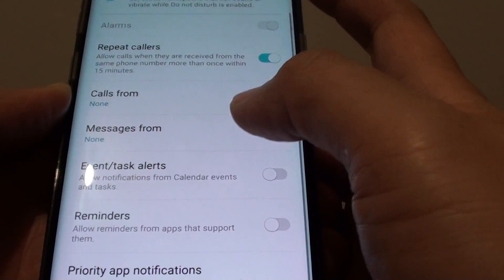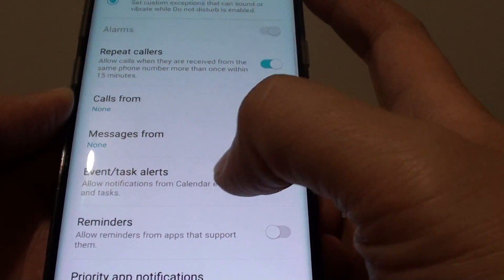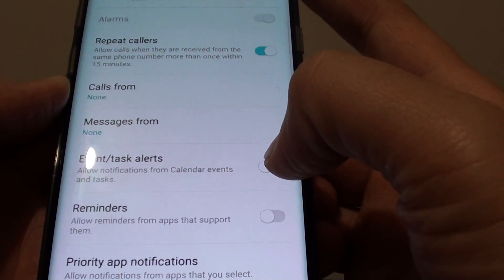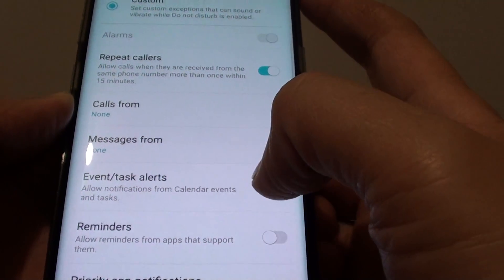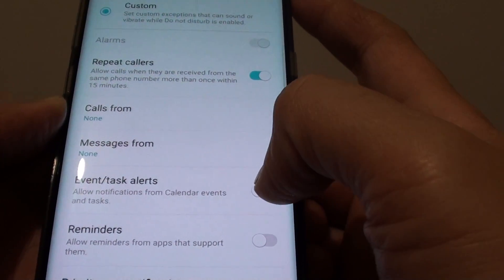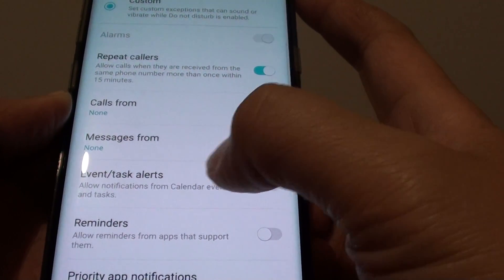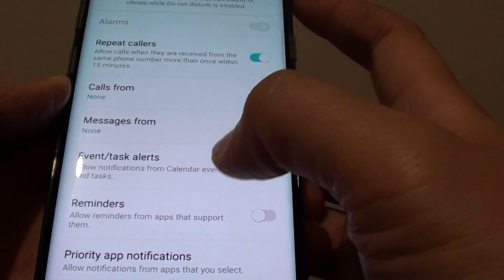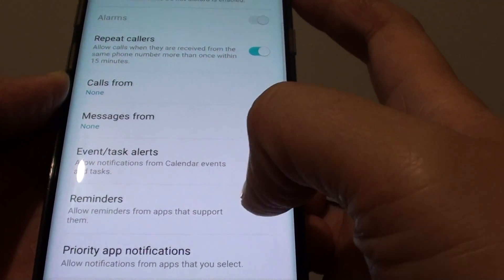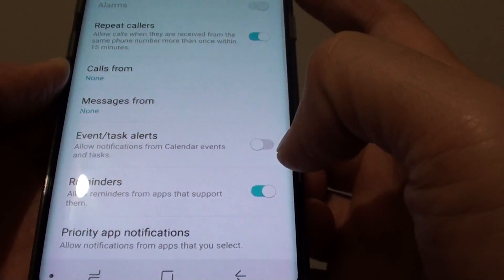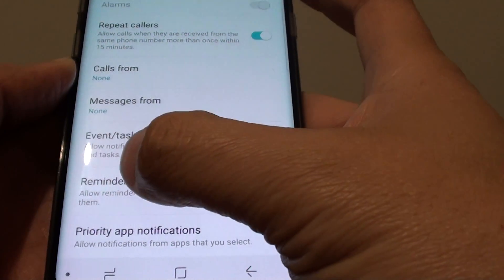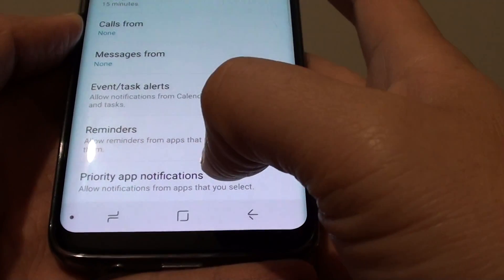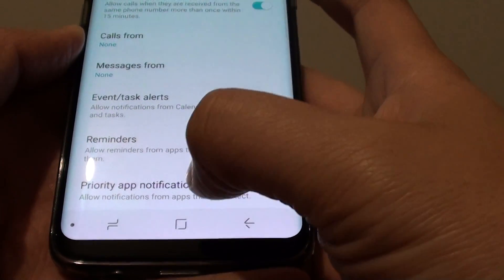If you have an important alert or event, you can turn on an exception for that. You also have the Reminders option — allow reminders from a particular app by tapping the switch. You can also choose Priority App Notifications to allow reminders as an exception.